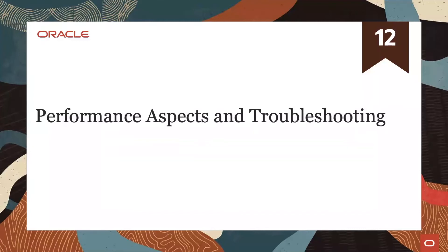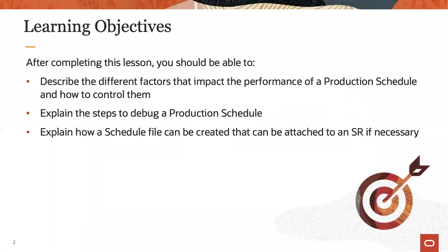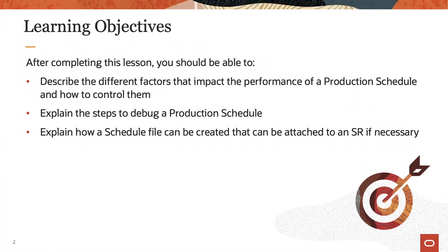Welcome to the training for production scheduling cloud. This is the last of 12 presentations. The main objectives of this lesson are to understand the factors that influence the overall performance of production scheduling, to know how to debug a production schedule, and to be able to extract a schedule file that can be passed on to Oracle support if necessary.